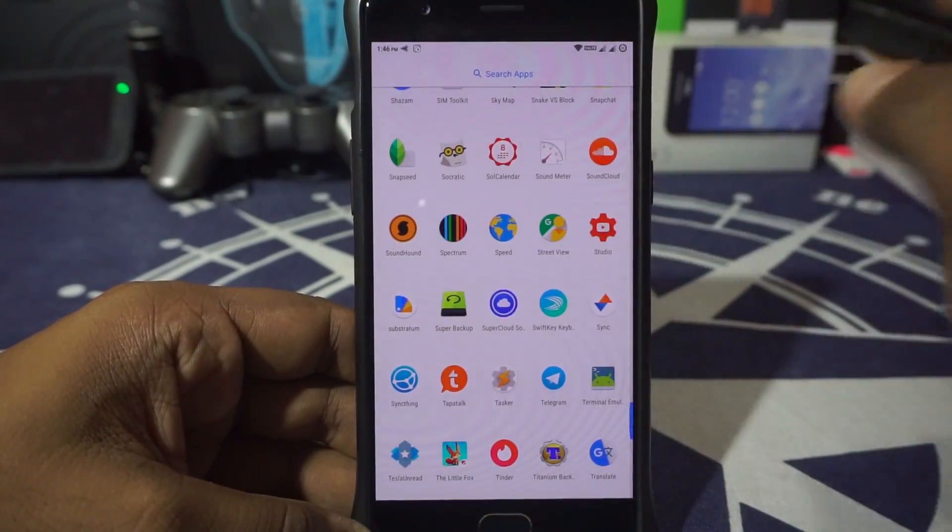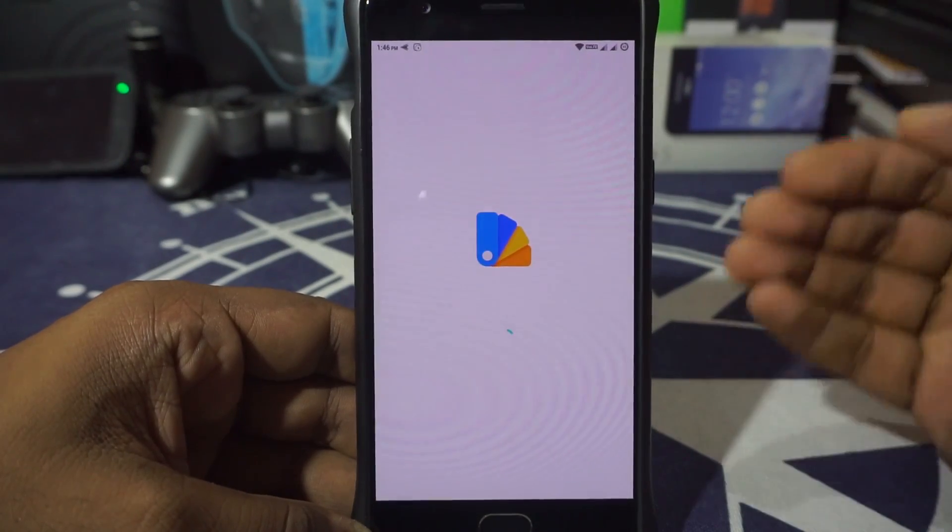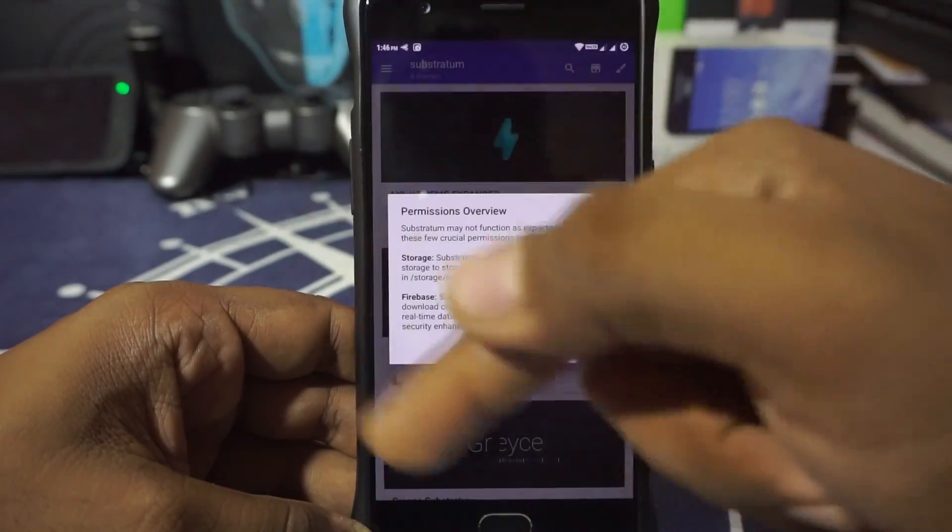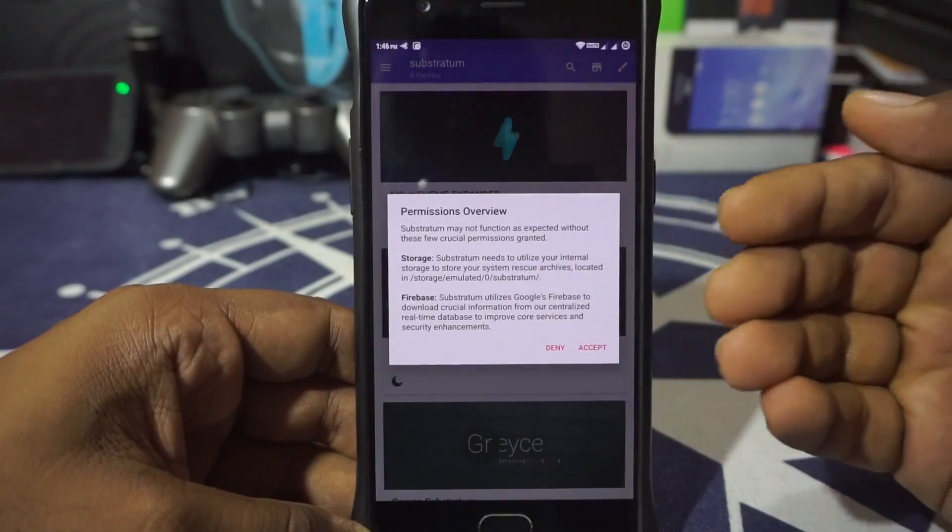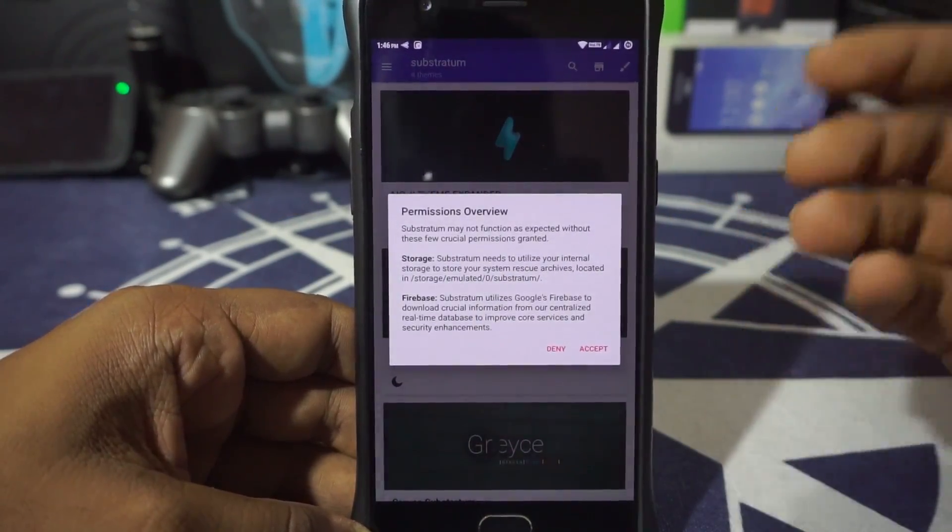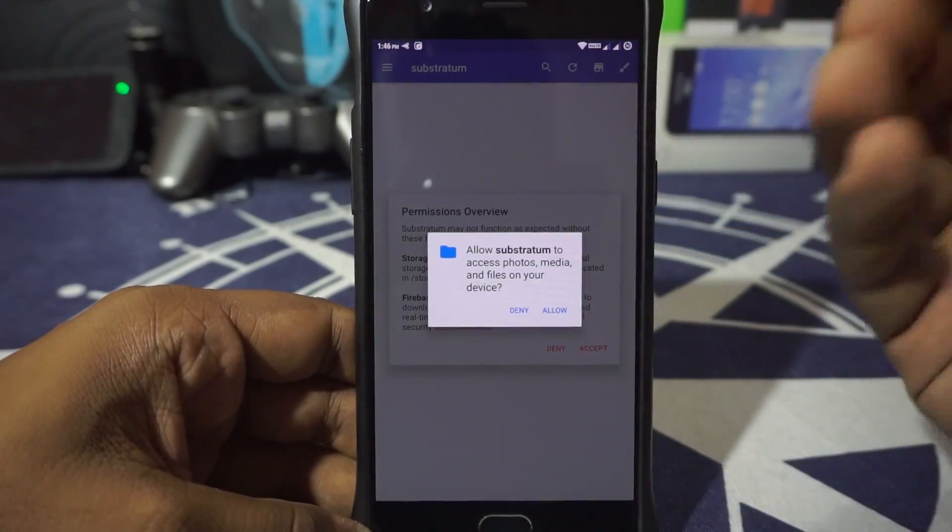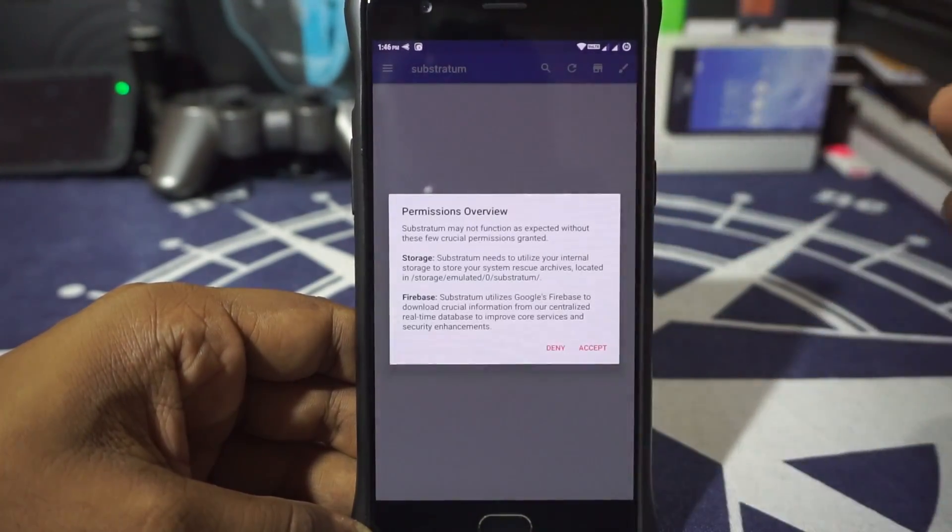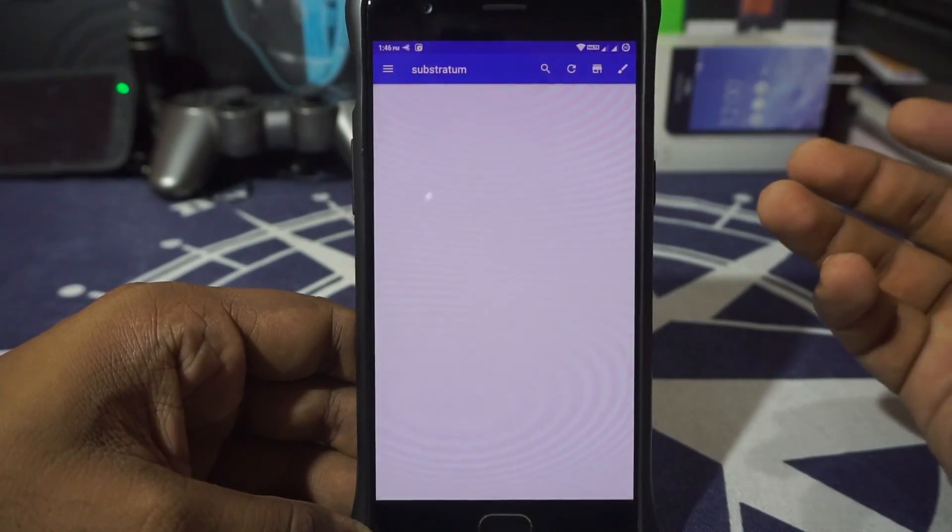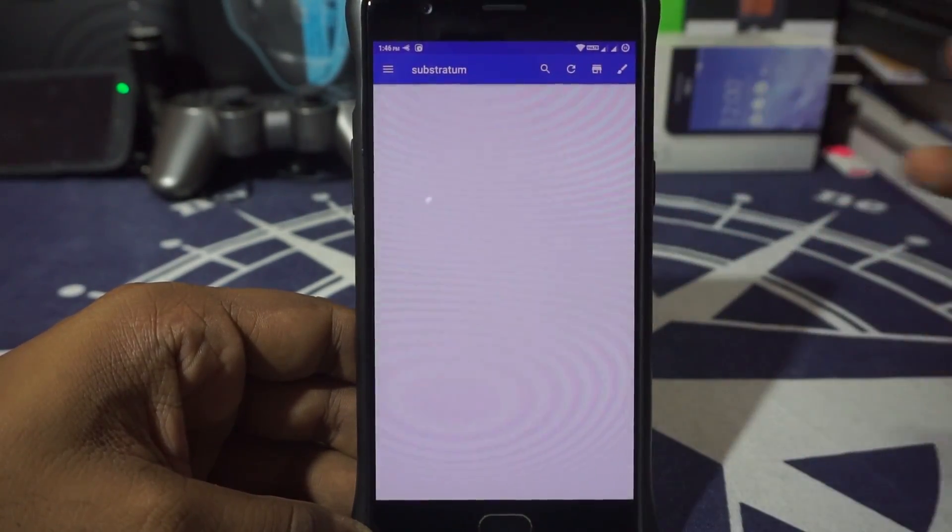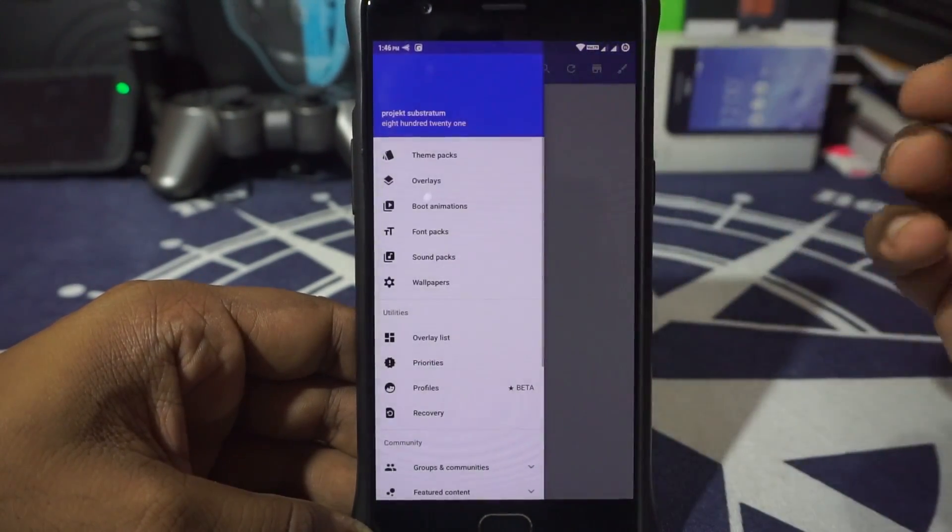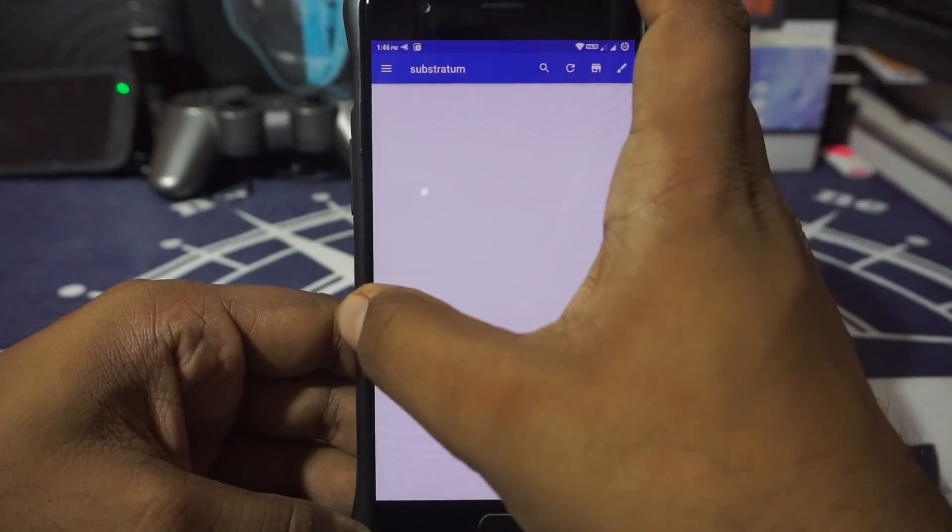First of all, just go into Substratum. This is a fresh install of the ROM, so it will ask for permissions. You have to give permissions to use Substratum. There's overlay manager permission, which is the main thing about it. Also storage—that's also something you should need to do. Accept everything and you will be presented to the Substratum engine.